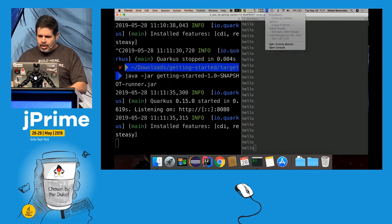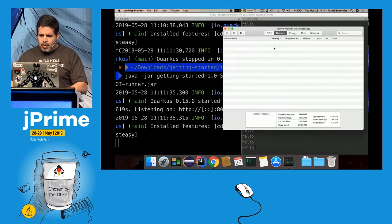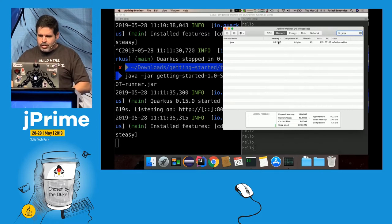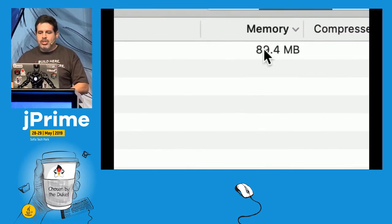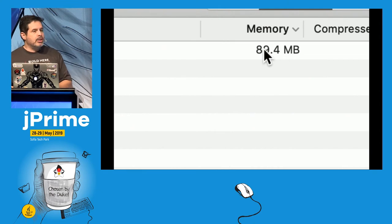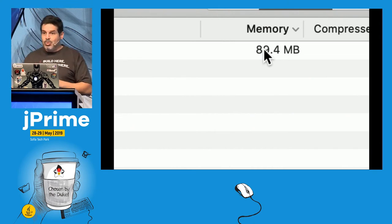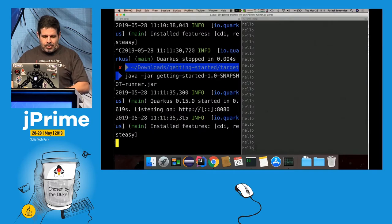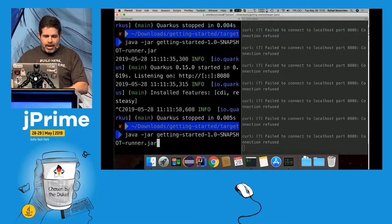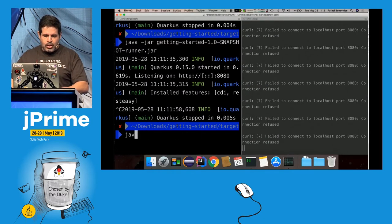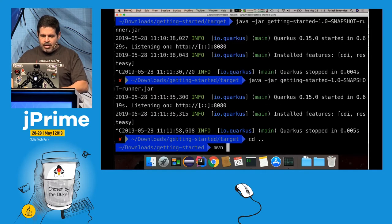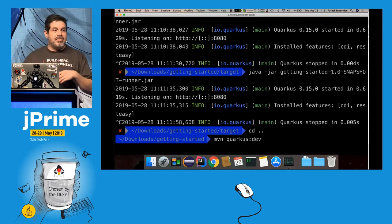If you look at Activity Monitor and find the Java process, you can see it's consuming less than 100MB of RAM. That's really impressive. Plus it's so fast that I can go to the Java source code and run Maven Quarkus dev, which is the development mode.